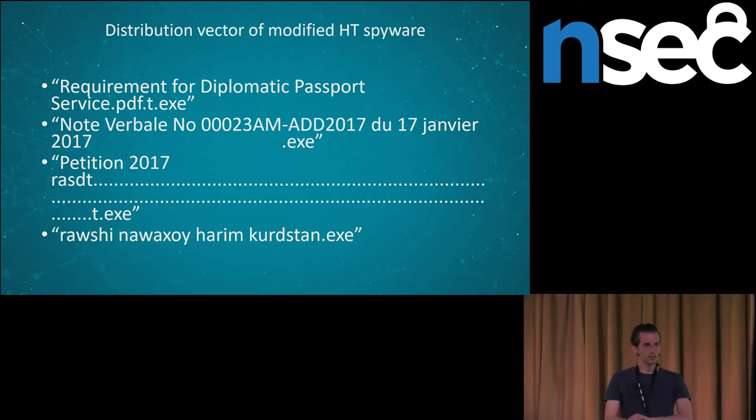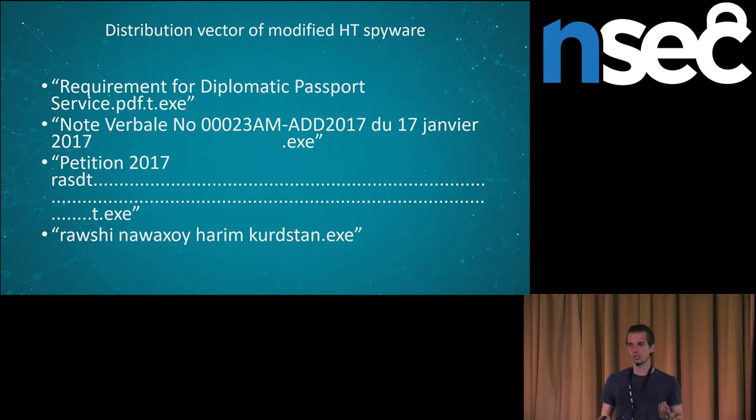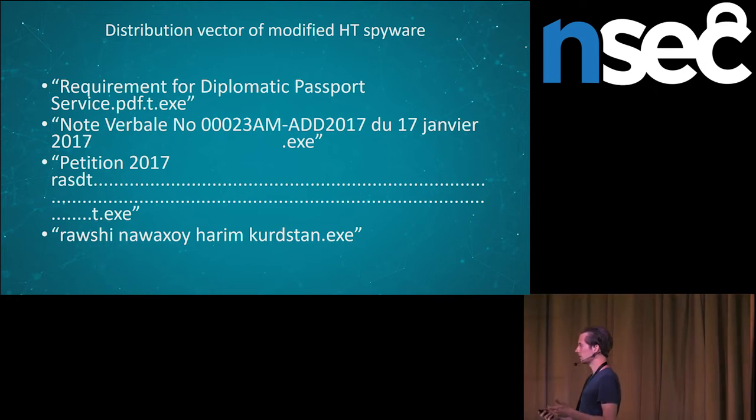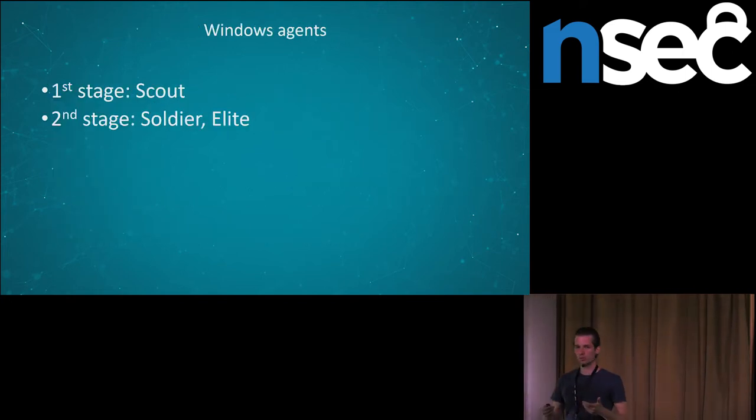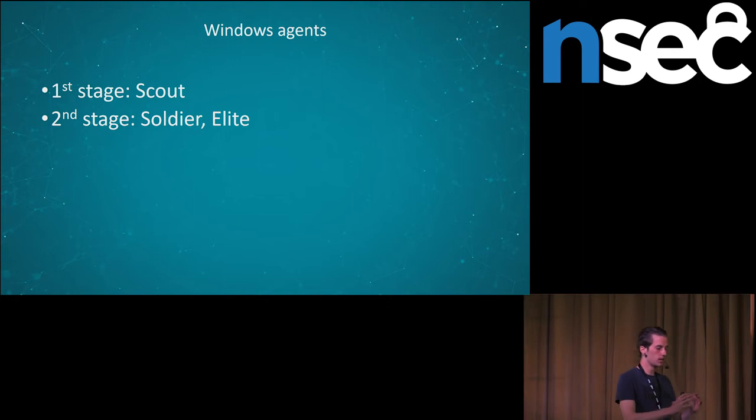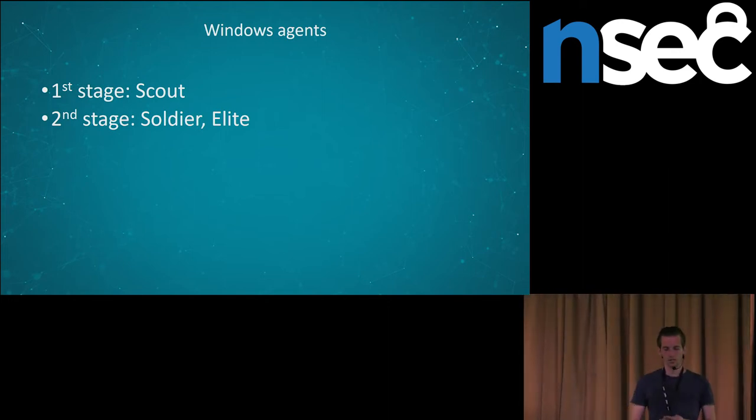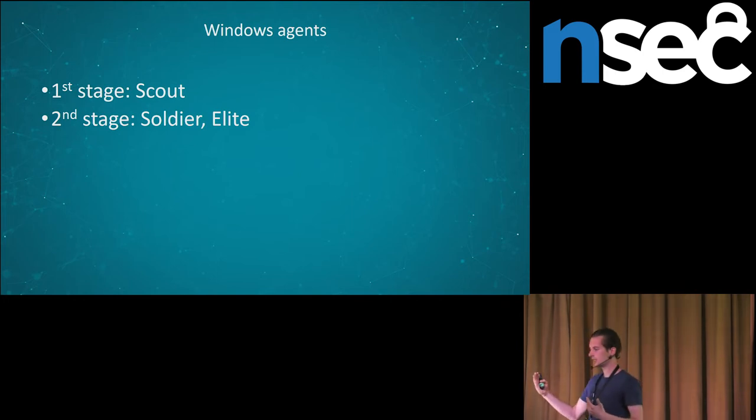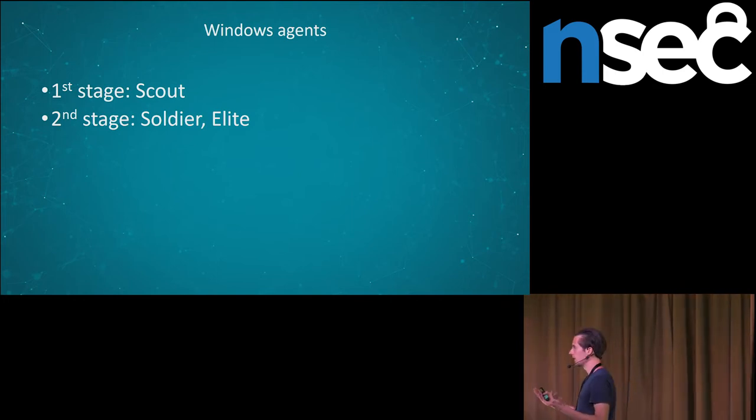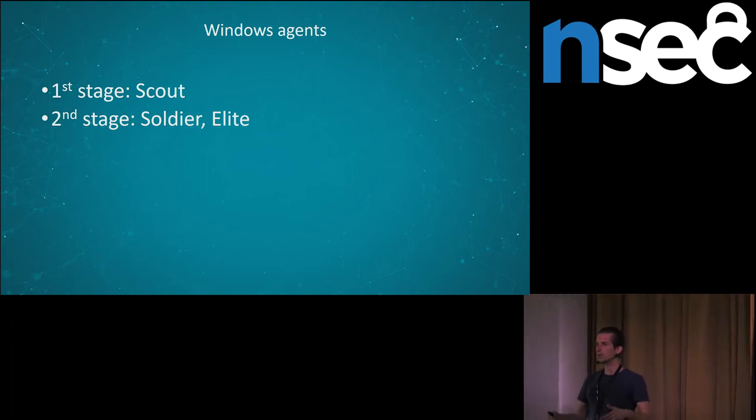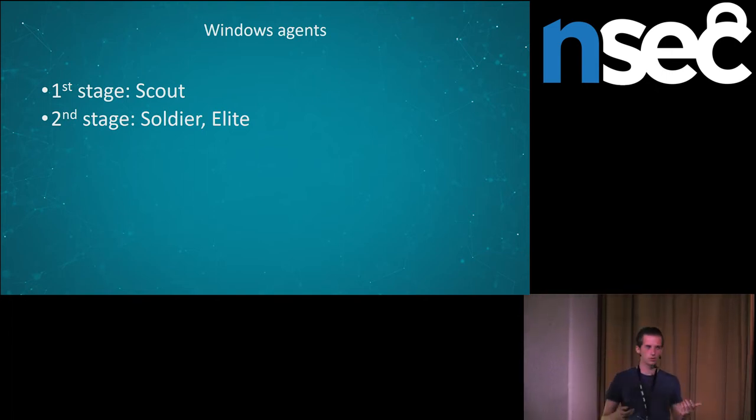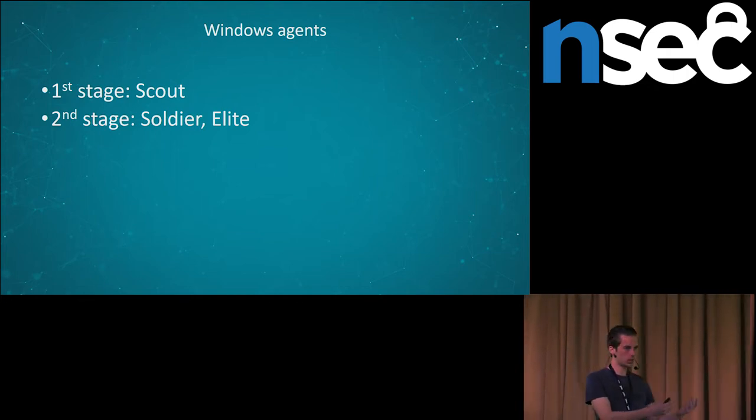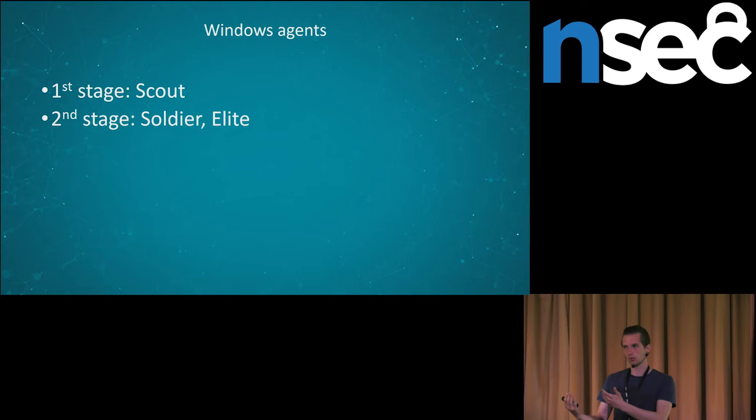The spyware has two stages. The first stage, the scout. It is a very basic spyware. It is designed only to download the second stage, just collect some basic information from the computer and download the second stage. The second stage according to their, the hacking team naming convention, is called soldier or elite. The elite is the premium version of the spyware, the advanced version of the spyware. And it depends whether the customer bought the elite or not.